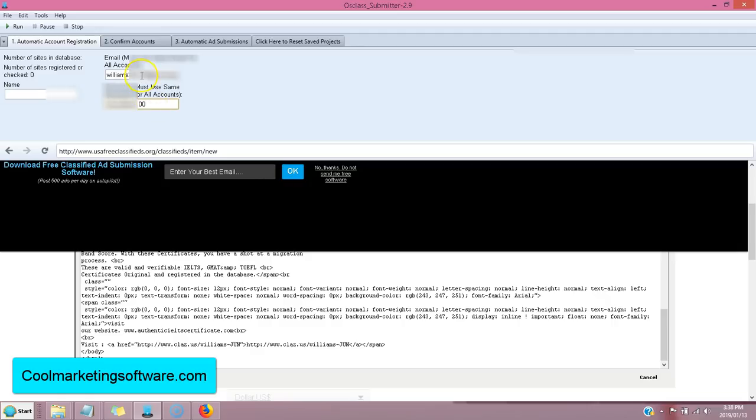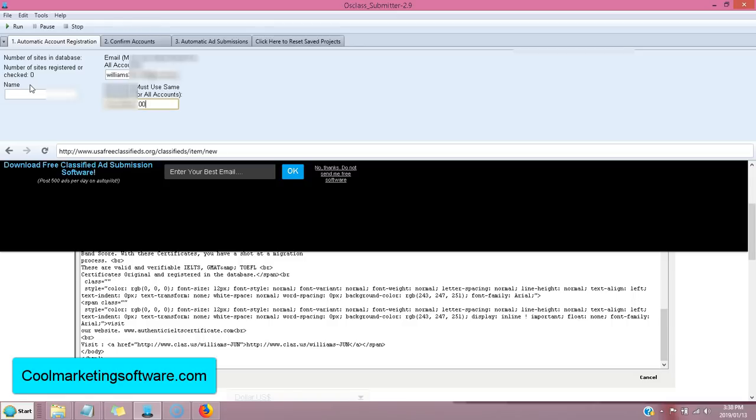it has to be the same email and password for all the accounts. That's how that works. So choose the same email password, you know, about eight characters for the password is good. Put your name, your name. That's going to appear on the site under publisher. You click run and it's going to register on all the different sites for you. So you don't have to manually register on all these sites.